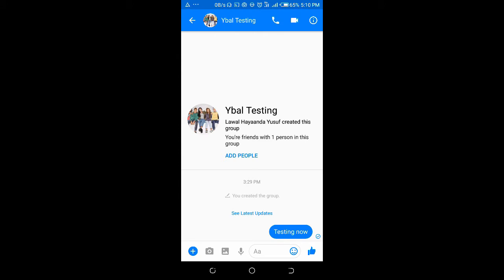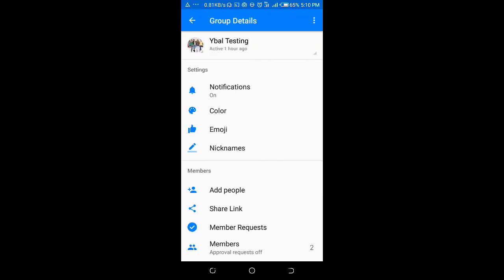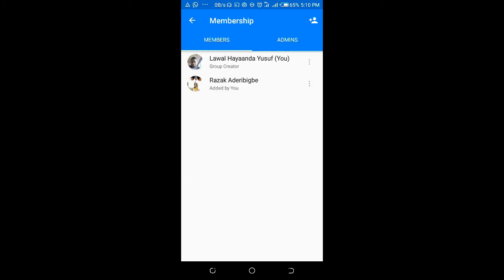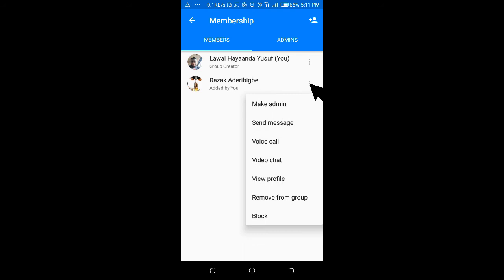Click on the icon at the top right of the screen, scroll down and click on Members, then remove members from the group by clicking on the three dot icon.